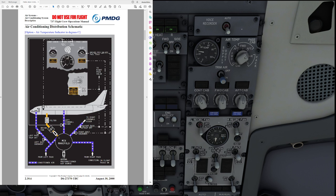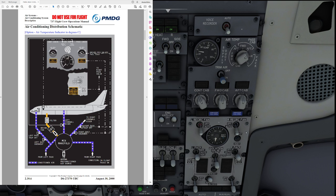There's a single recirculation fan returning air from the cabin through a filter into the mix manifold. In the 700 and 600 we also had only a single recirculation fan which was located at the top right of the panel.